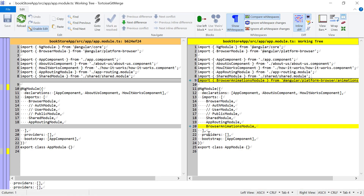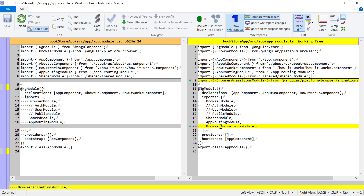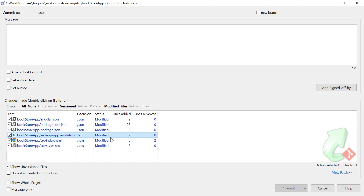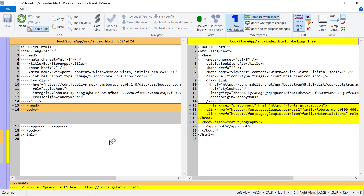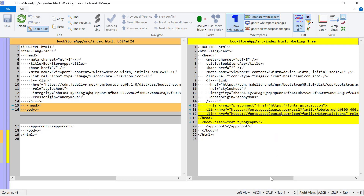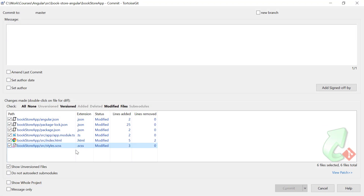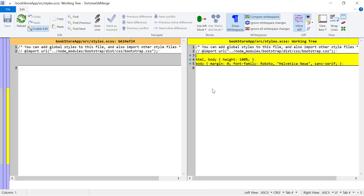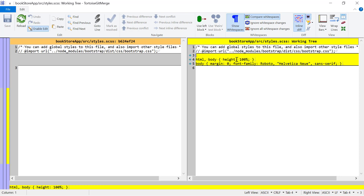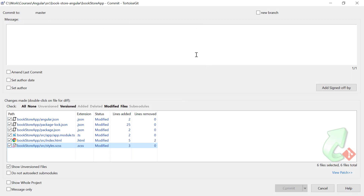The next change is in app.module.ts — the BrowserAnimationsModule has been added by Angular Material. There is also a change in index.html — some fonts have been added from fonts.gstatic.com and googleapis.com, including the Roboto font and Material Icons. The last change is in styles.scss, where some CSS has been added — height 100%, margin, and font-family settings — which is a common setup provided by Angular Material.